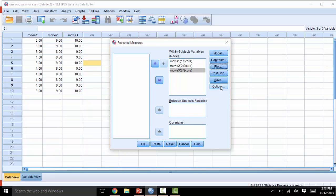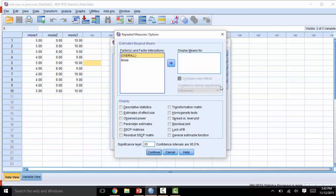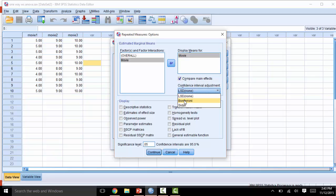Next, click Options. We will want to move the Movie Factor over to the Display Means For box. Then click Compare Main Effects. And in this case, I'll go ahead and use the Bonferroni Adjustment. Each adjustment has its pros and cons. In the Display box, I'll click Descriptive Statistics and Estimates of Effect Size.